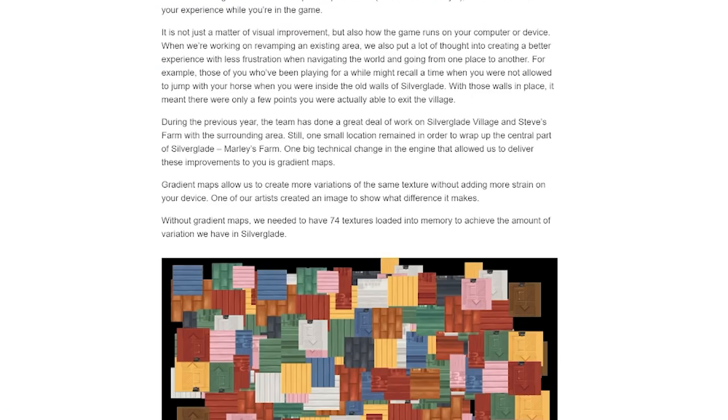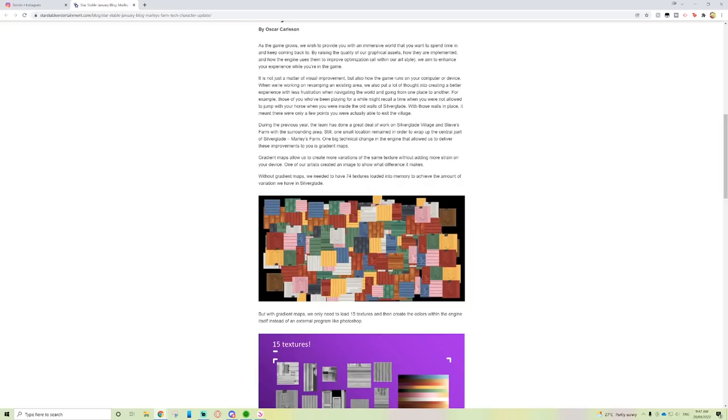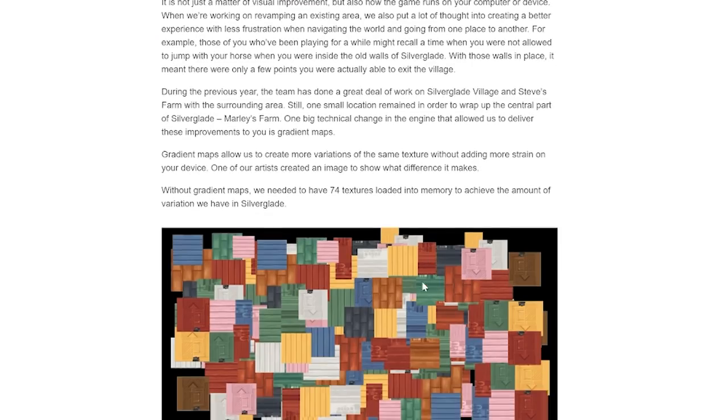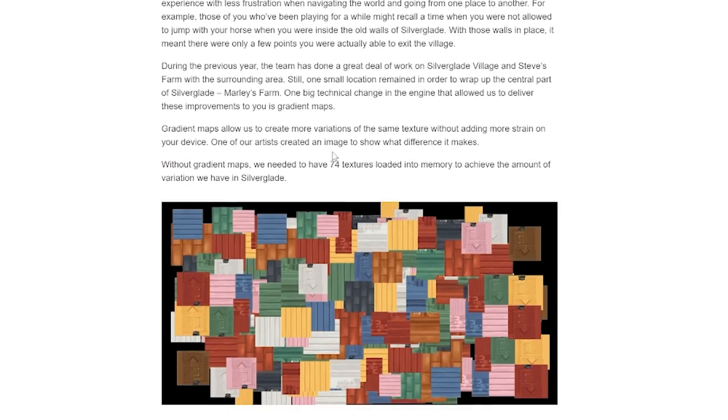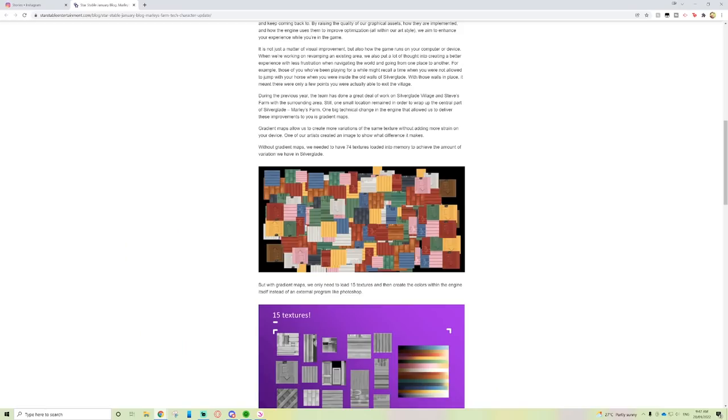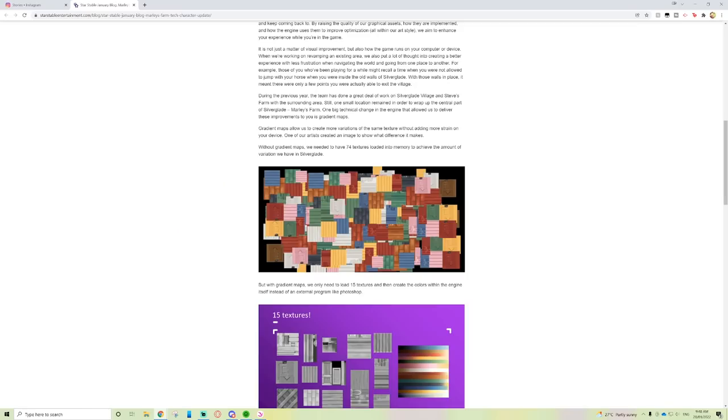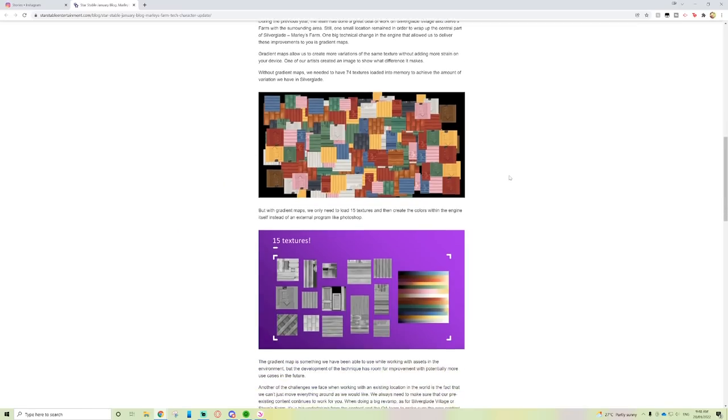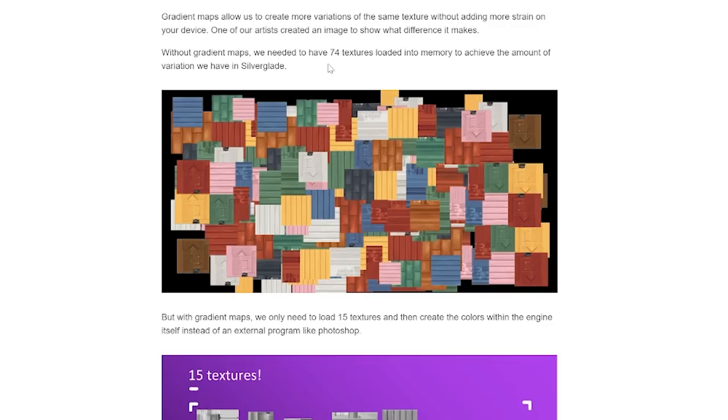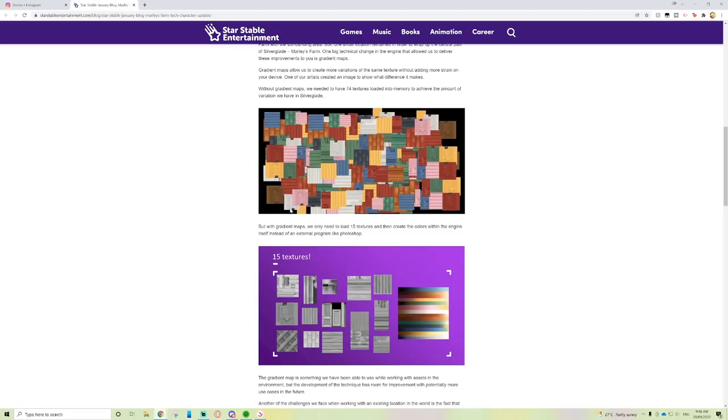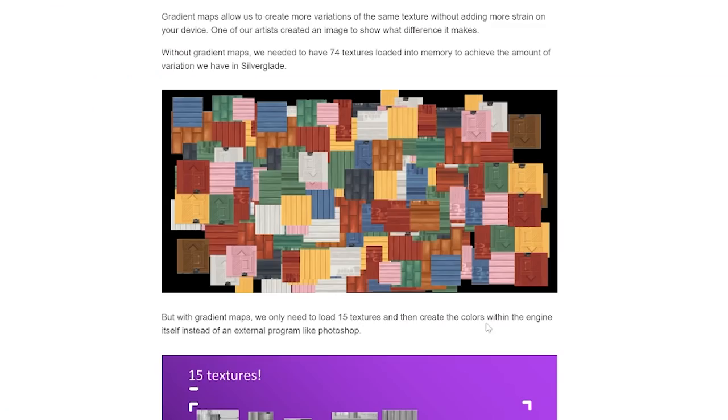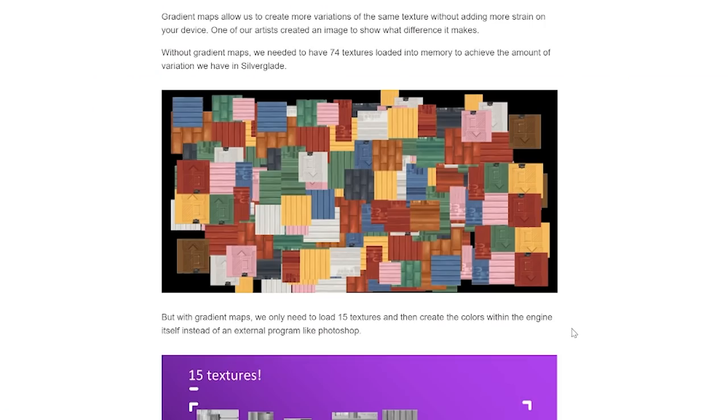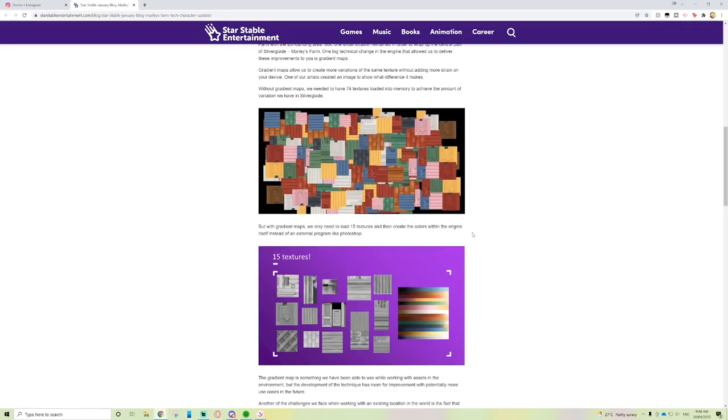One big technical change in the engine that allowed us to deliver these improvements is gradient maps. Gradient maps allow us to create more variations of the same texture without adding more strain on your device. Without gradient maps we needed 74 textures loaded into memory, but with gradient maps we only load 15 textures and create the colors with the engine itself.